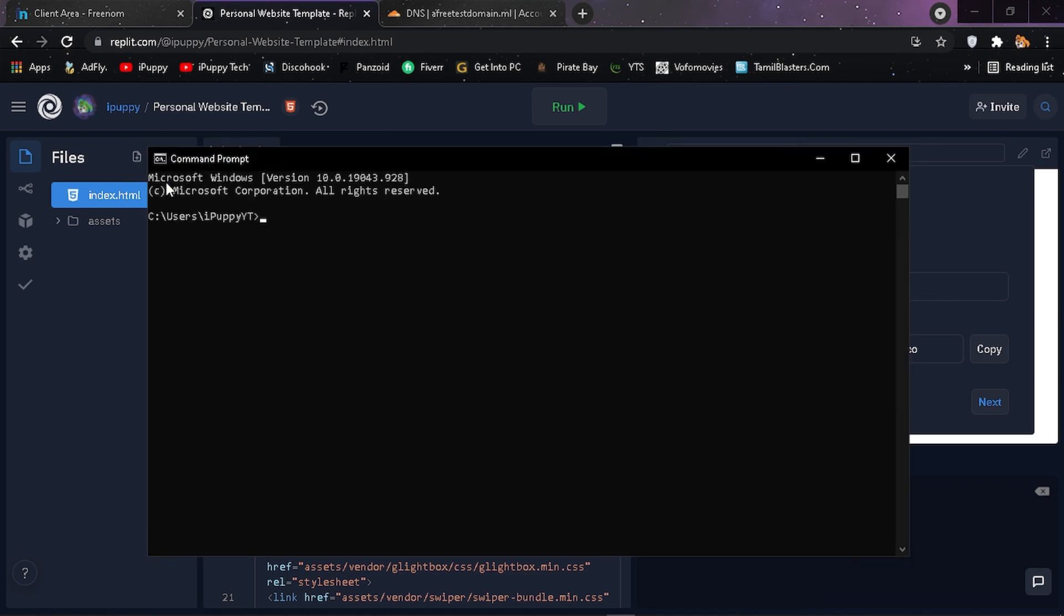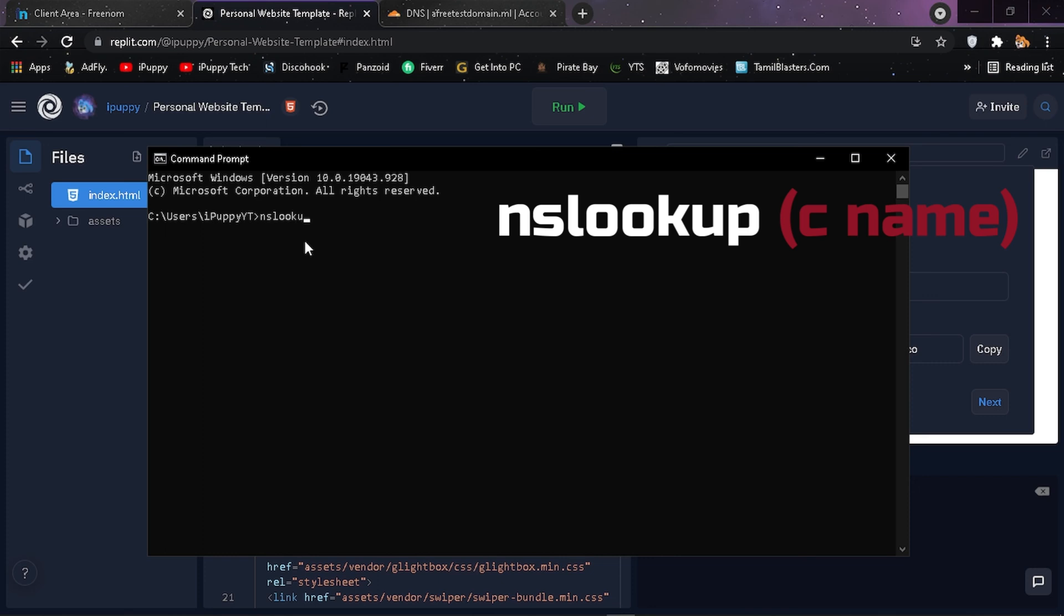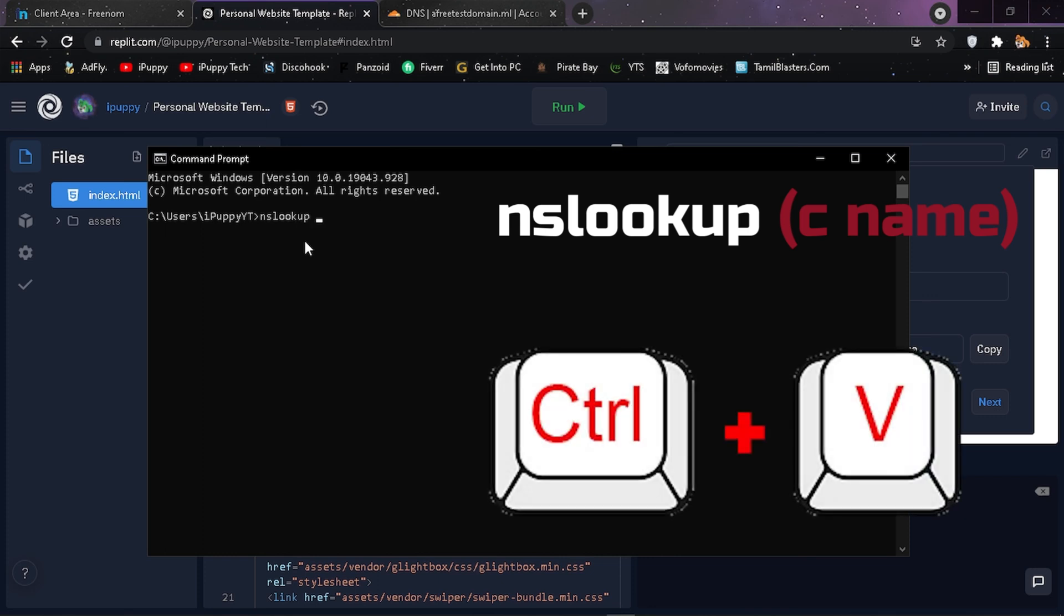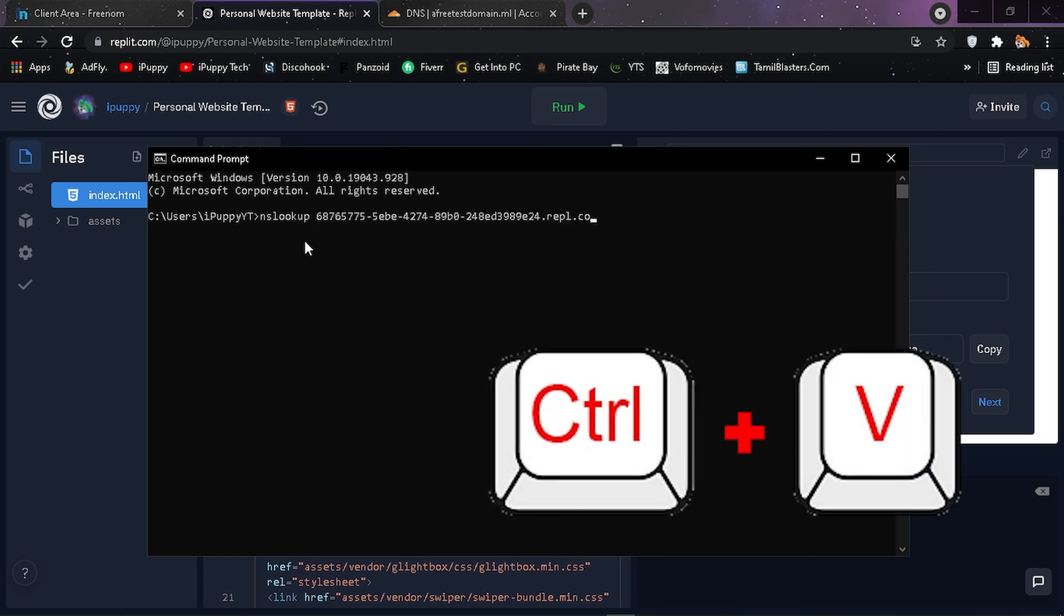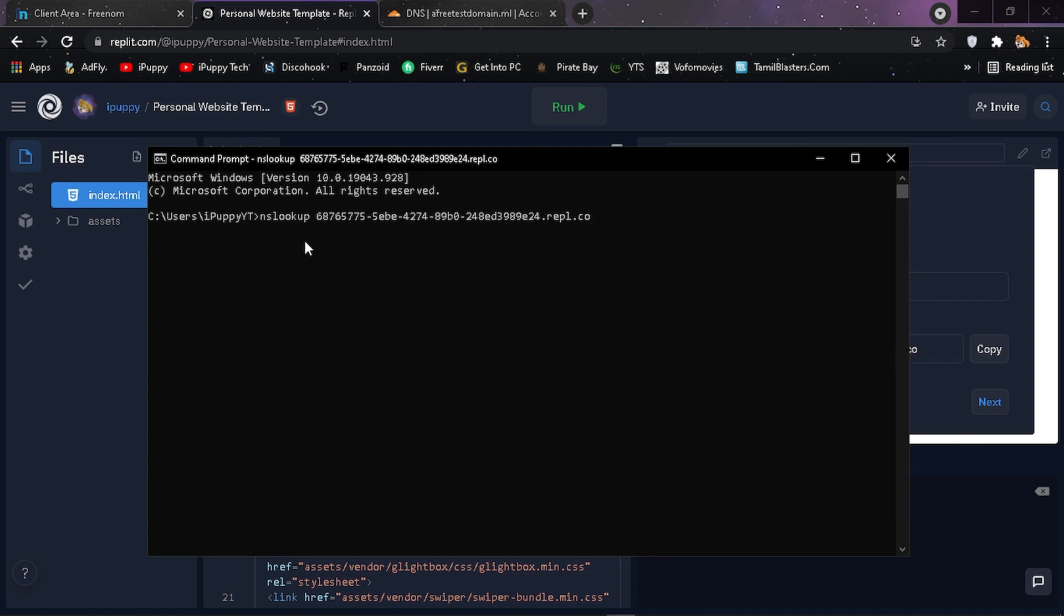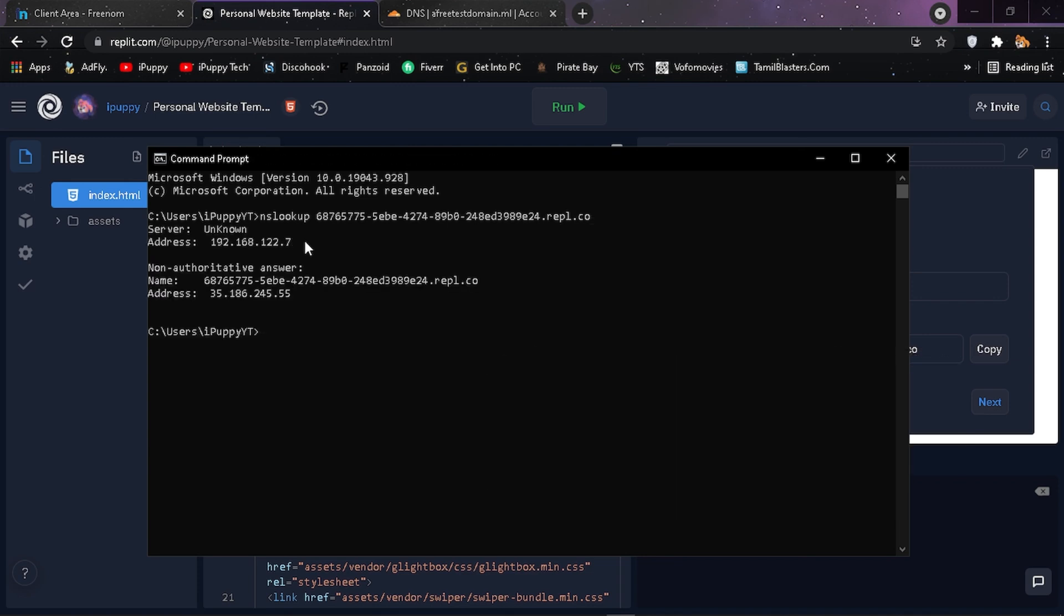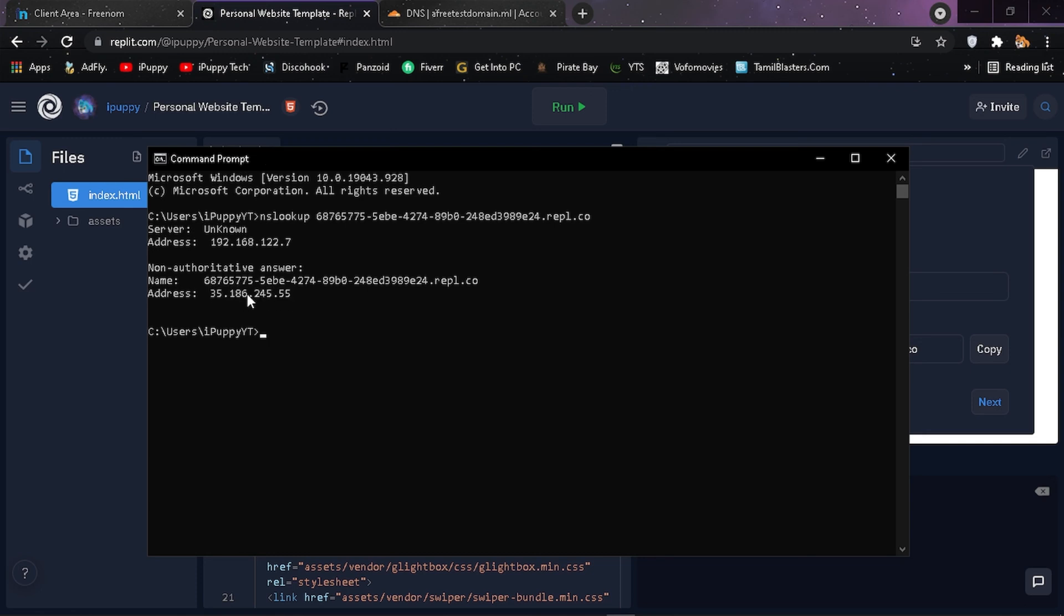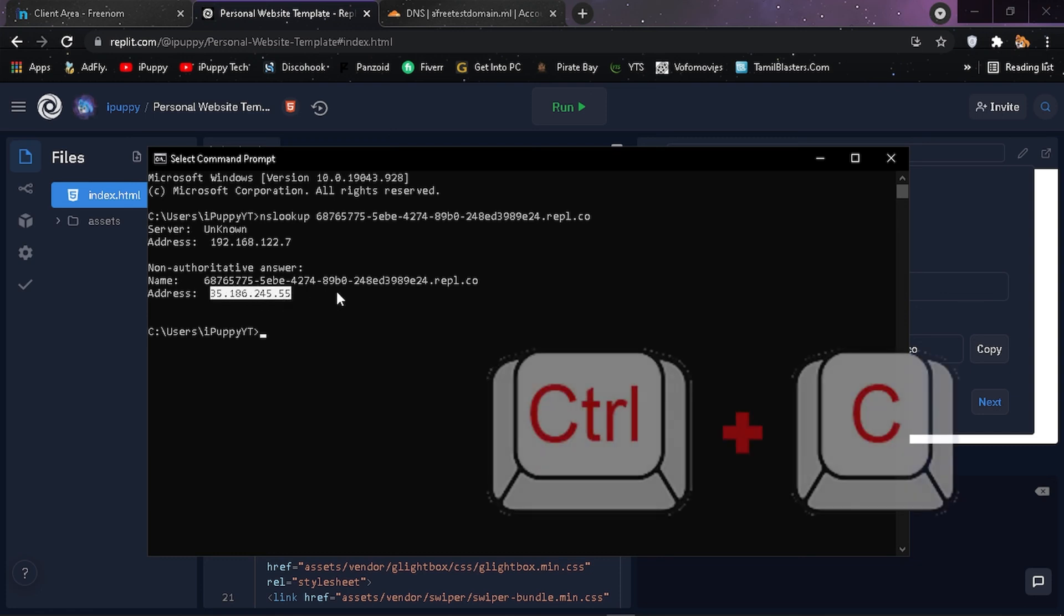Now open your command prompt then type nslookup and then paste the CNAME. Use Control V to paste and click enter. Copy the second address using Control C.